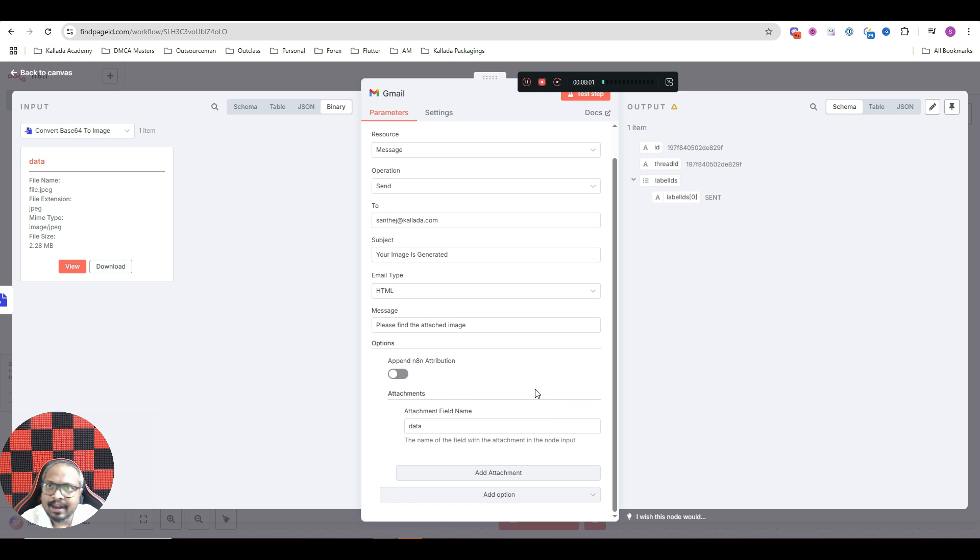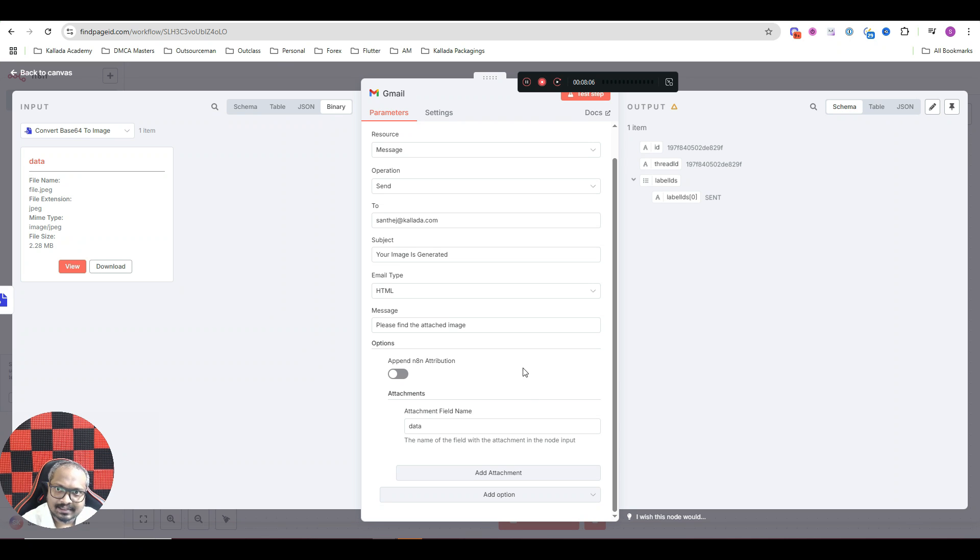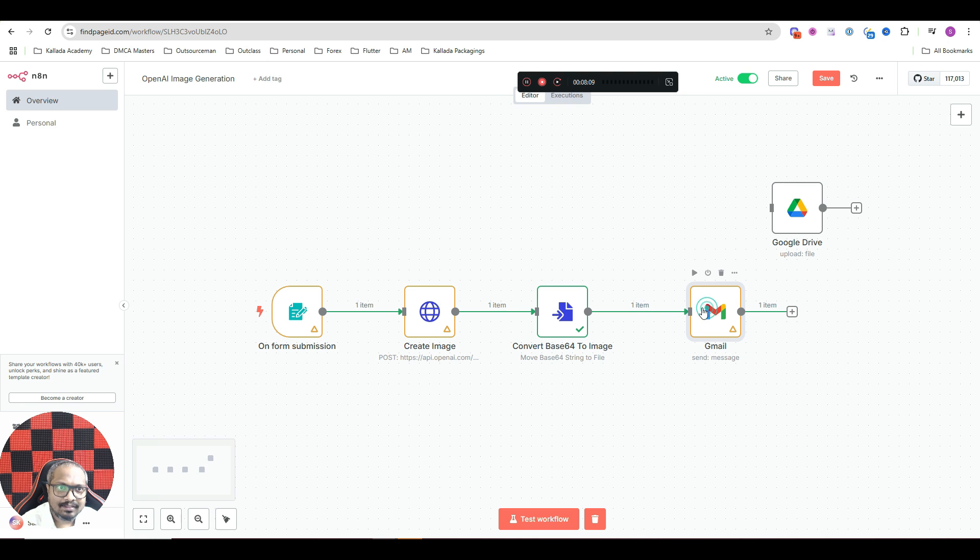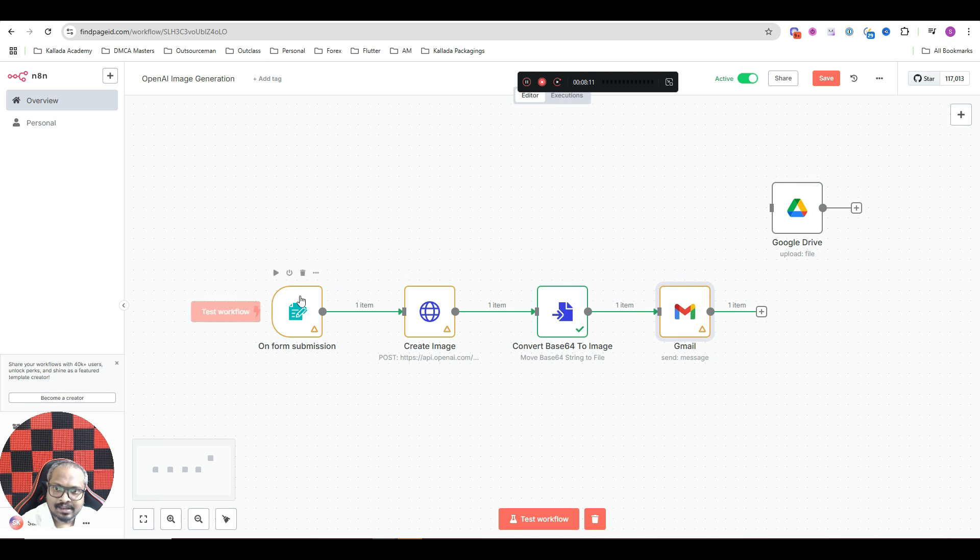I will just select that and switch it off. Otherwise, under each of your email, it would be written as sent from N8N. I do not want that. So it is as simple as that. With this, the automation is actually finished.